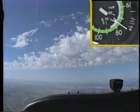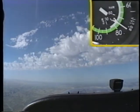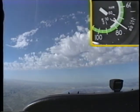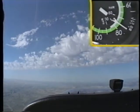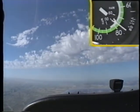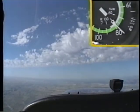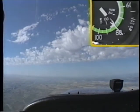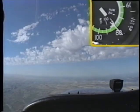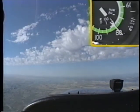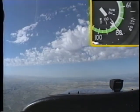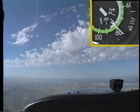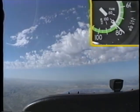Any deviation in pitch will cause a change in airspeed. Decreasing the pitch attitude increases the airspeed, while raising the pitch attitude causes a decrease in airspeed.